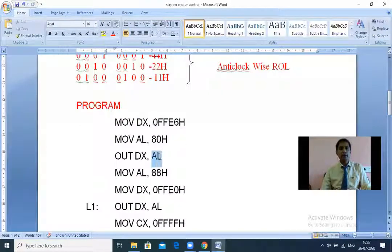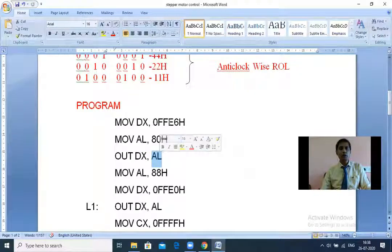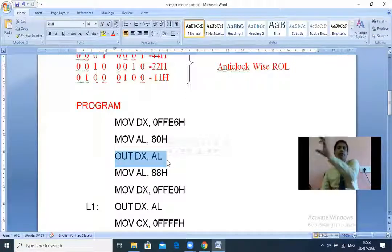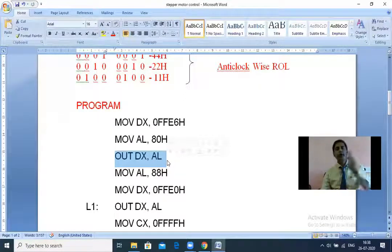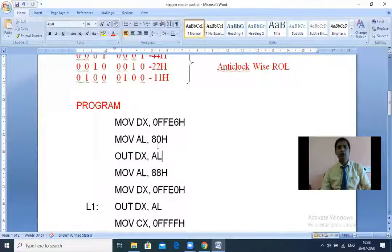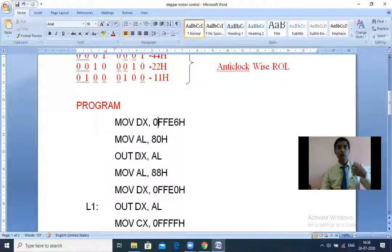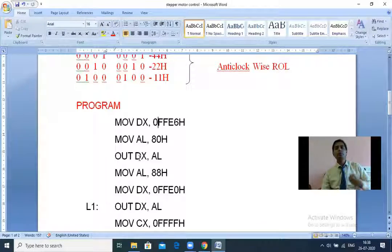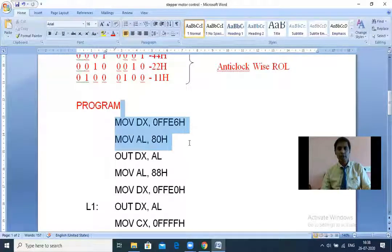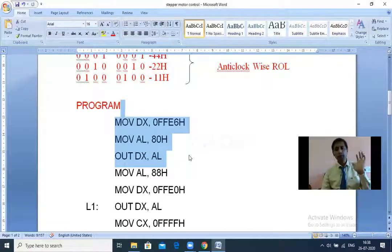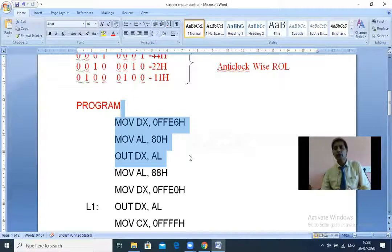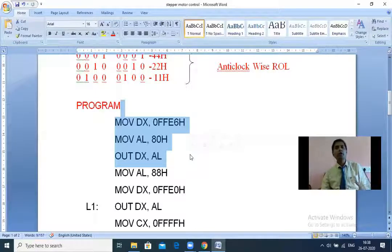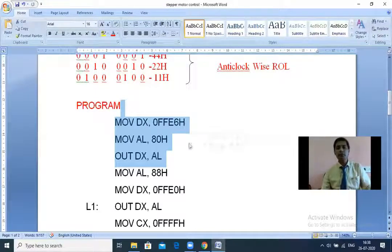We use the OUT instruction because 8086 is one chip and 8255 is another chip - to move data between chips we use IN and OUT instructions. These three initialization steps are essential for every output operation, not just for the stepper motor but also for waveform generation, traffic light control, or any peripheral control - all require configuring the ports as output first.